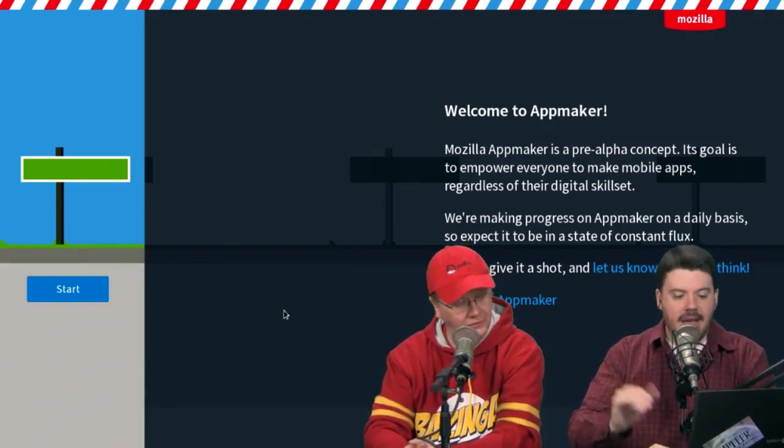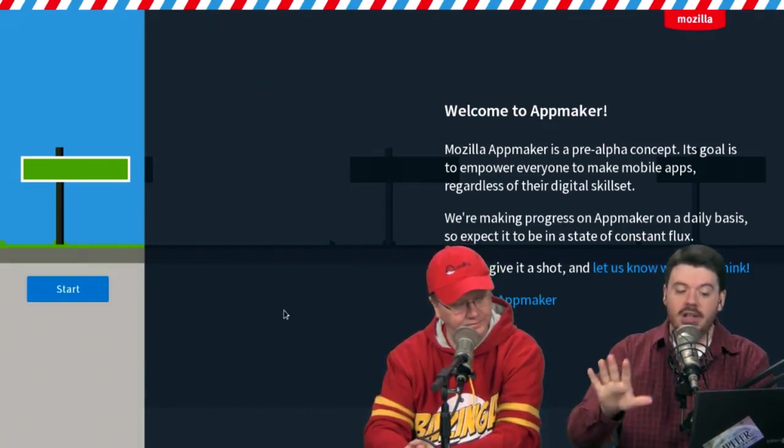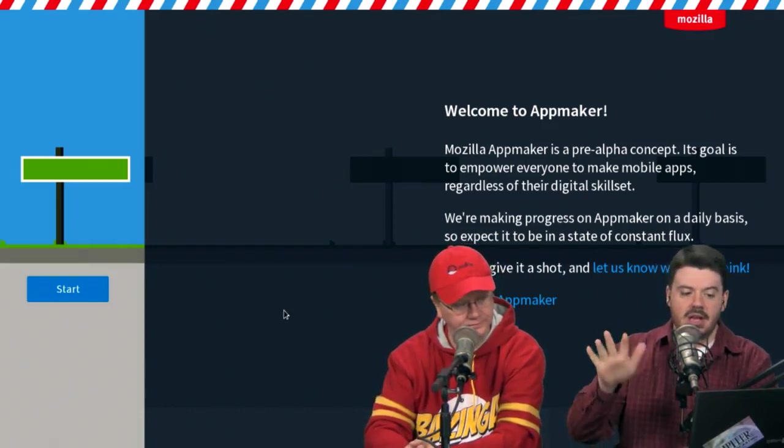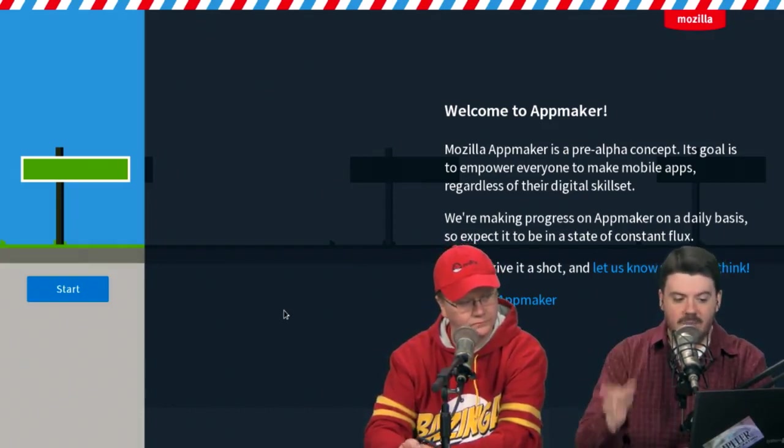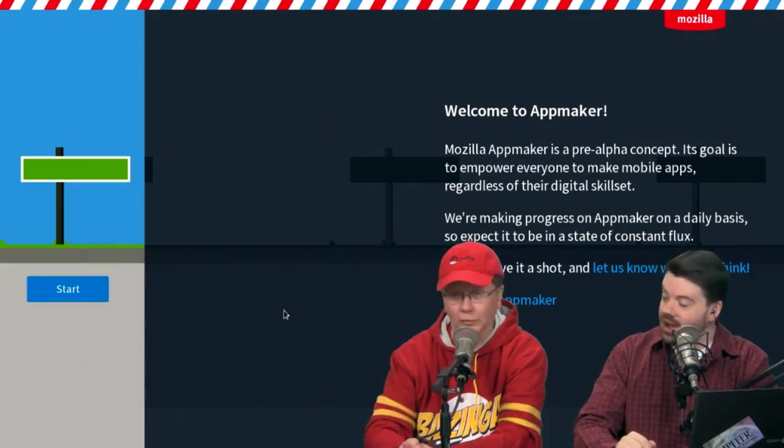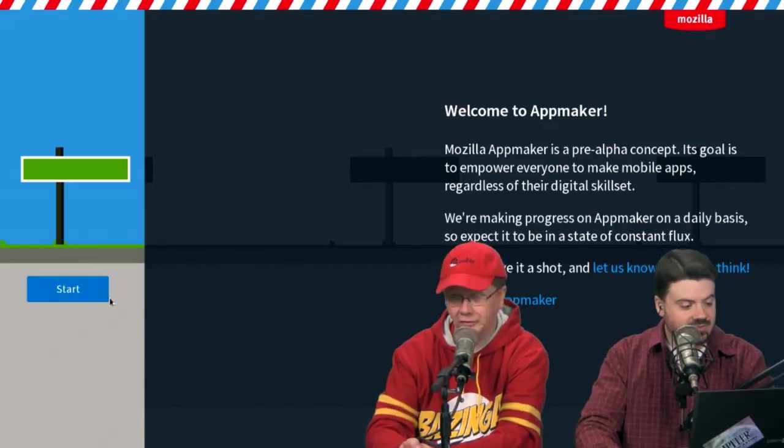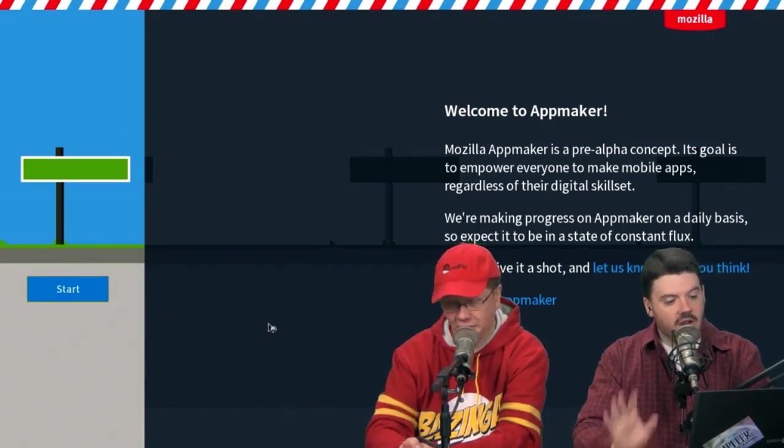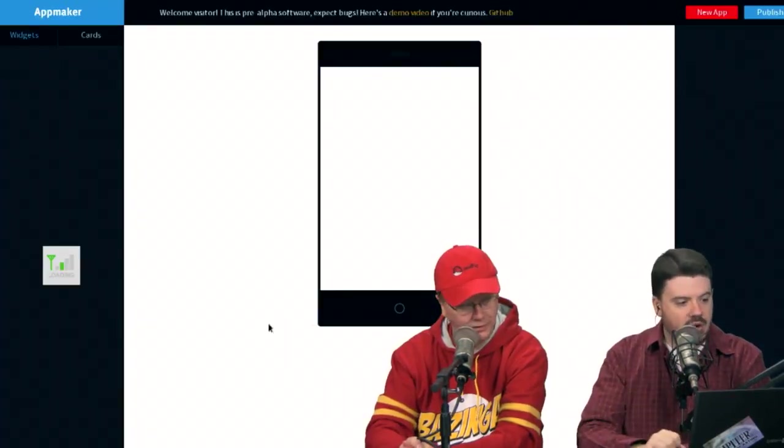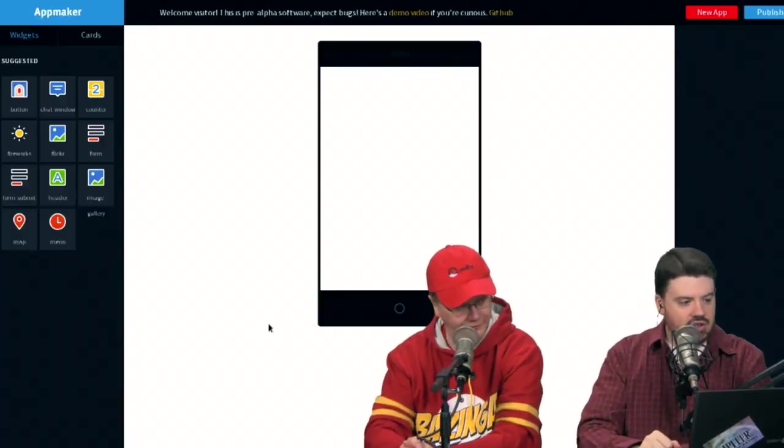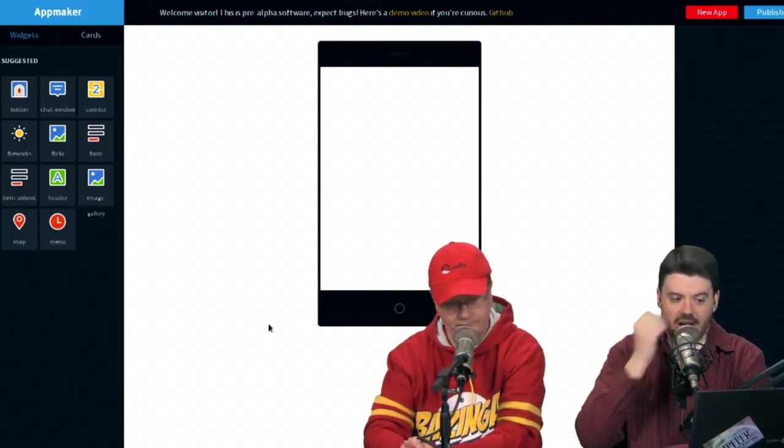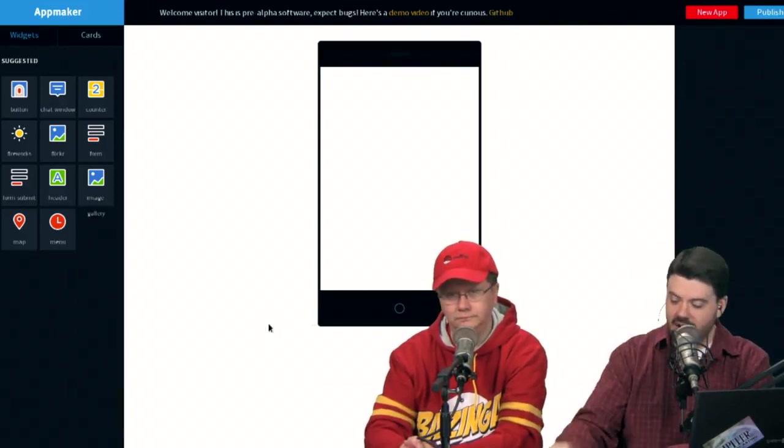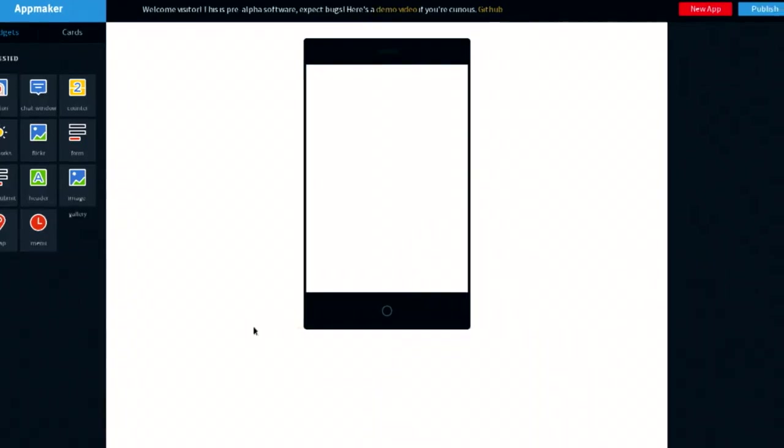Welcome to App Maker. App Maker, it's totally in pre-alpha. Its goal is to empower everyone to make mobile apps. I like the sound of it. It's all web-based. You go to appmaker.mozillalabs.com. Now there's my Firefox OS phone right there, right? Now check this out.